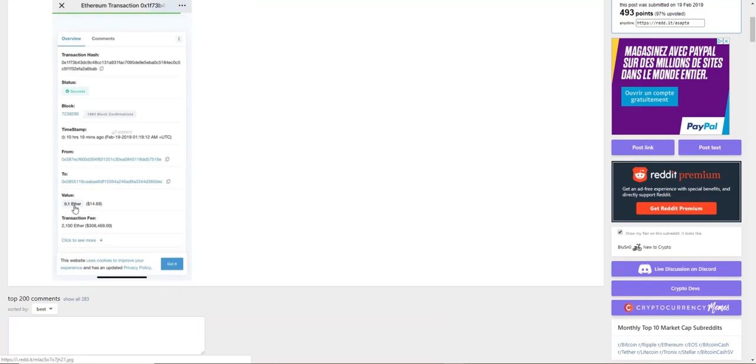Look at that - they sent basically 0.1 ether, ten percent of an ether, and to get this done they paid 2,100 ether. Look at the price, that's amazing. Something's up here.